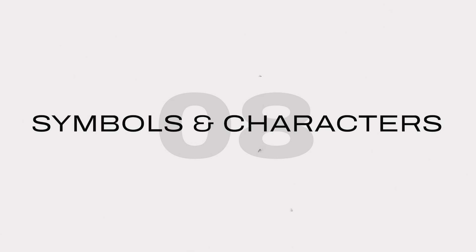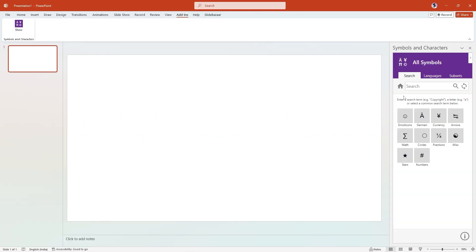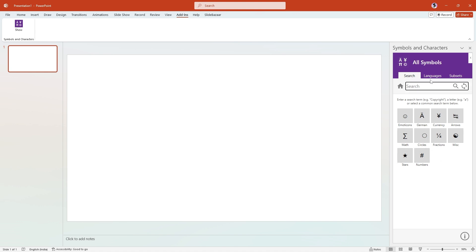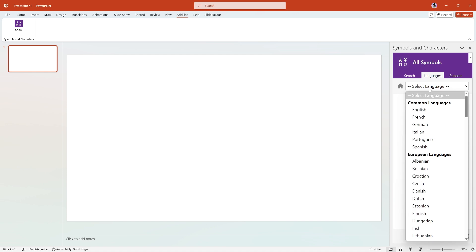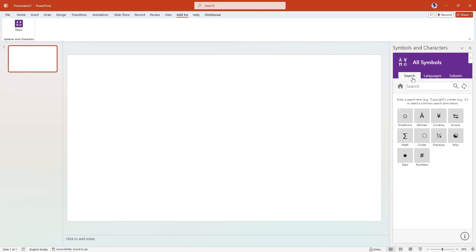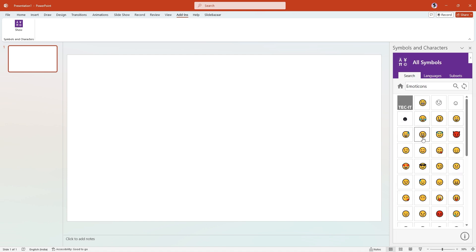Symbols and Characters is an add-in that gives you a massive library of icons, symbols and other characters that you can easily add into your slides. You can search for something specific or even choose symbols and characters from a specific language. When you find something you want to insert into your slide, just click on it and it'll get added instantly.